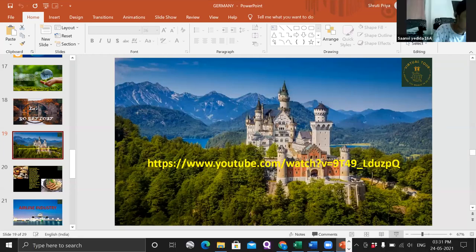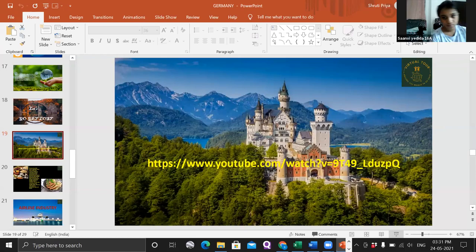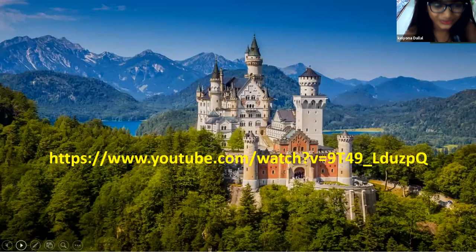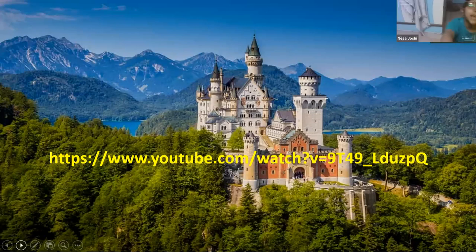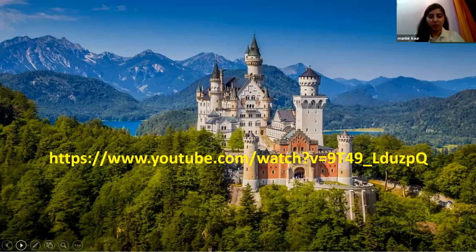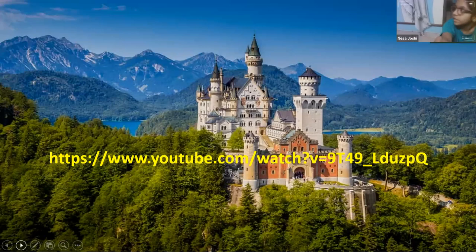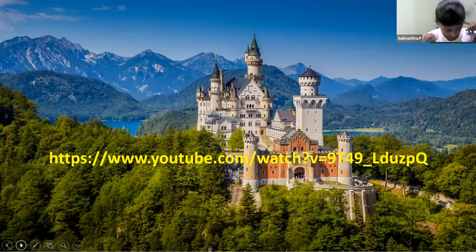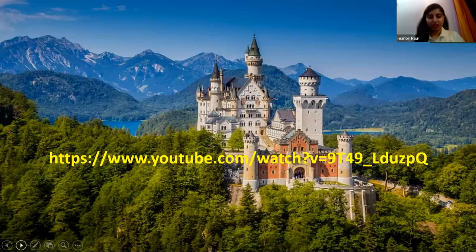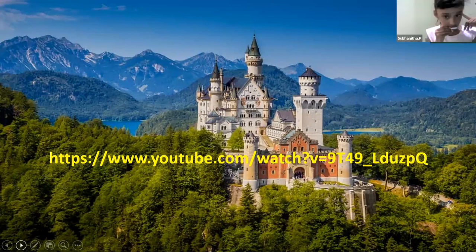The students expressed admiration for the castles shown in the video and a desire to visit Germany, and the presenter confirmed those are really amazing places to visit before proceeding with the rest of the presentation.